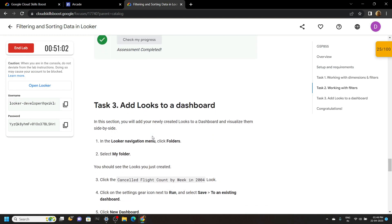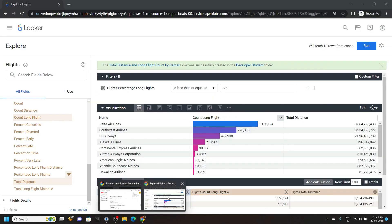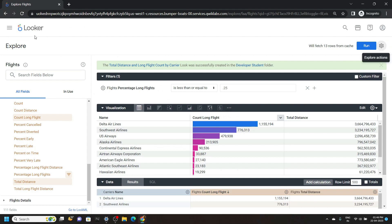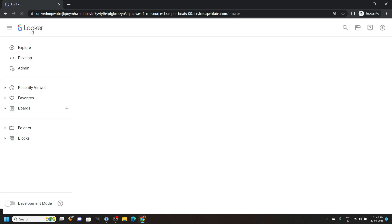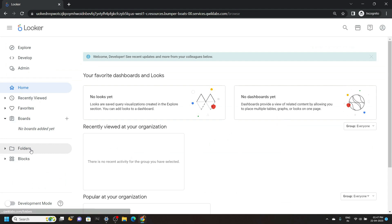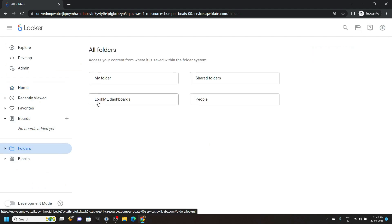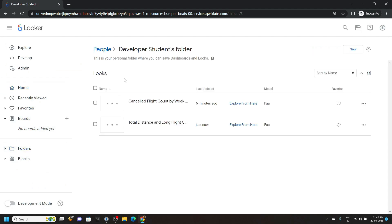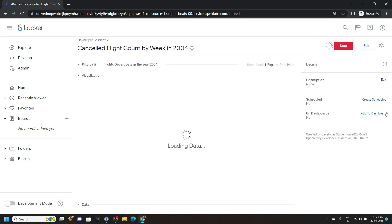This third task is quite easy. Simply go back. Click on this Looker. Go to folders. My folder. Now open this cancelled flight count. Add to dashboard.